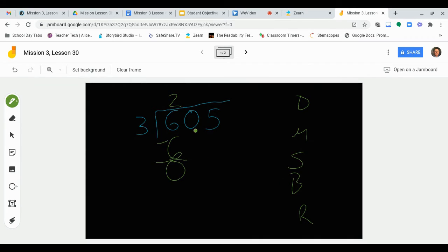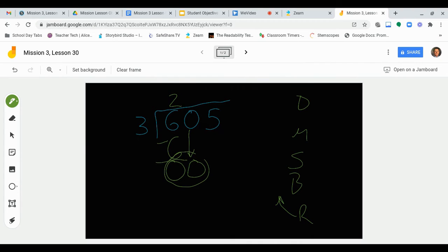Then I bring down. What am I bringing down? I'm bringing down that zero — the next place value was a zero. And then I repeat the whole process. Now this is where it gets a little different. We brought down this zero and we had zero left over, so our new number we're starting with is zero. So I'm still going to divide: what's zero divided by three? Zero divided by anything is always going to be zero. So zero divided by three is zero, because zero divided by any number is zero. I'm just going to put that zero up top.